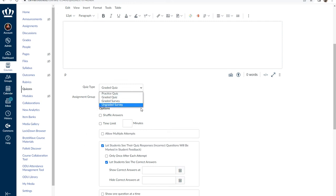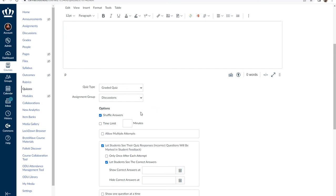Within new quizzes, you have similar functionality as with formal assignments where you can mark the quiz as worth zero points, or you can select a checkbox to not count the quiz toward the final course grade.